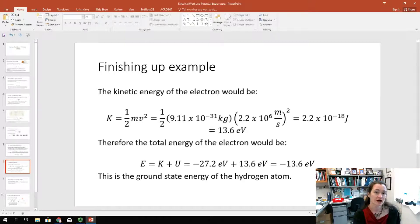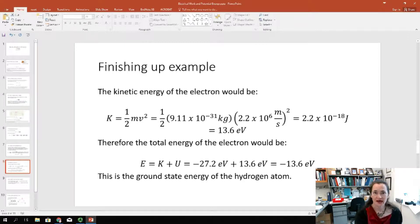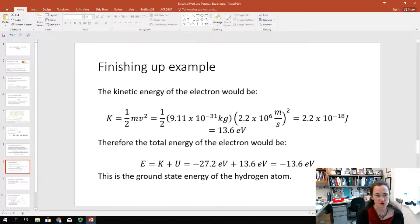That's the ground state energy of the hydrogen atom. The electron is bound to the proton, and in order to free it from that potential well, you'd have to give that electron 13.6 electron volts of energy. That's one application of our equation.